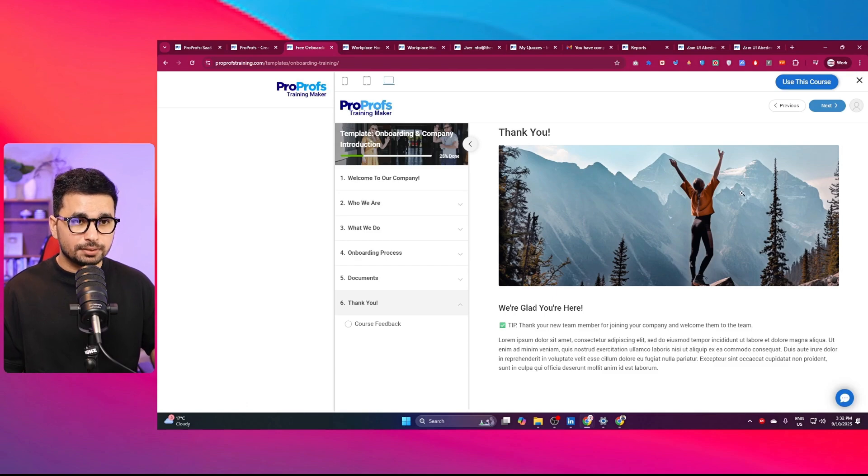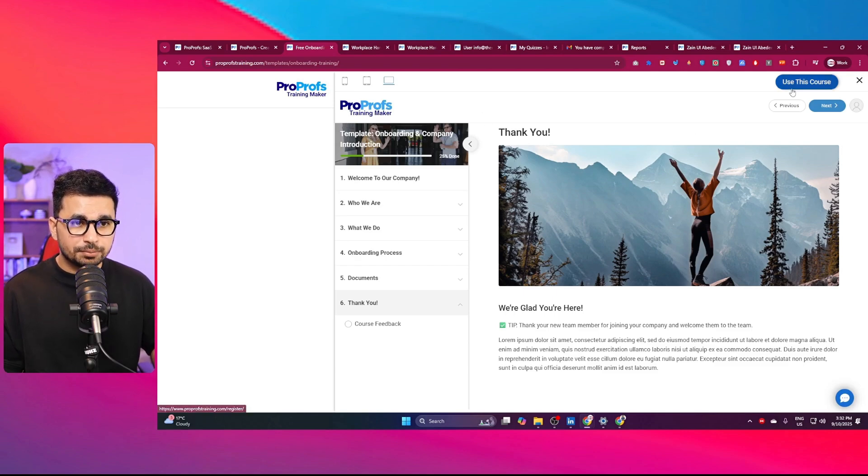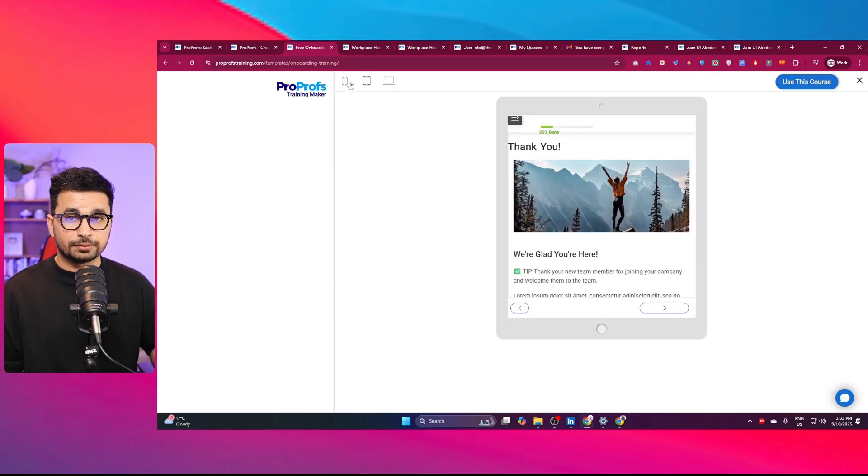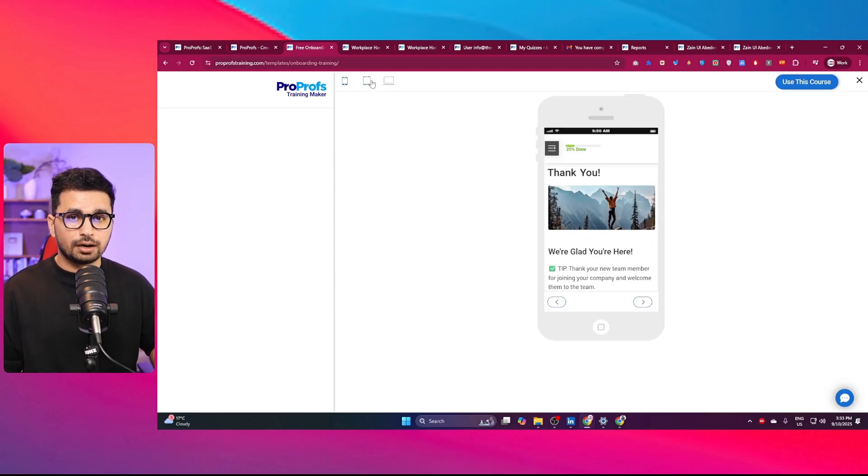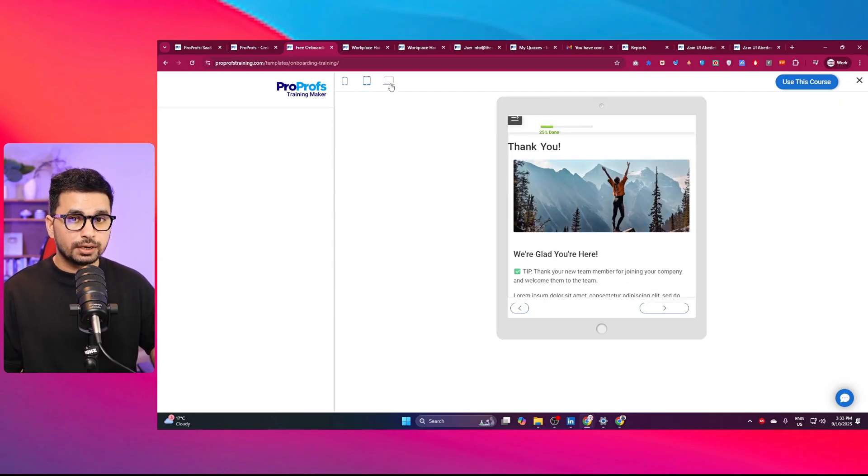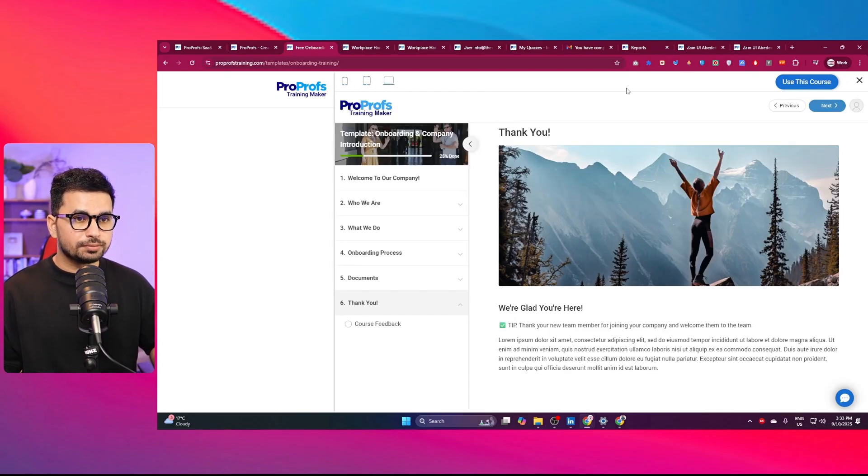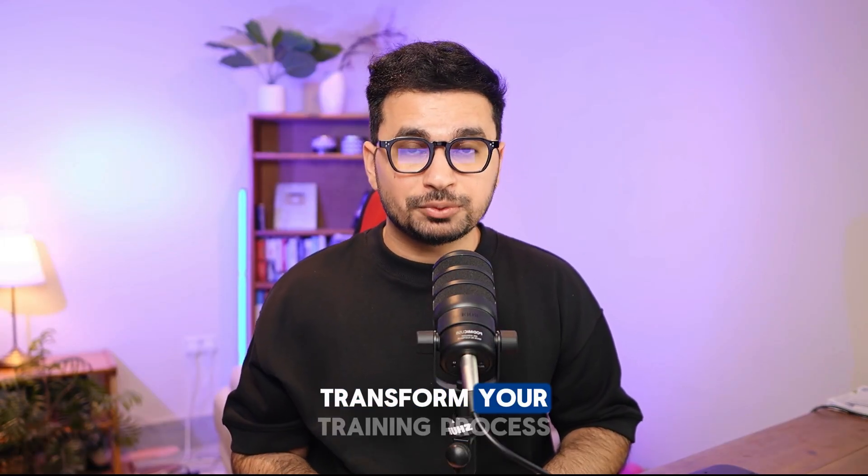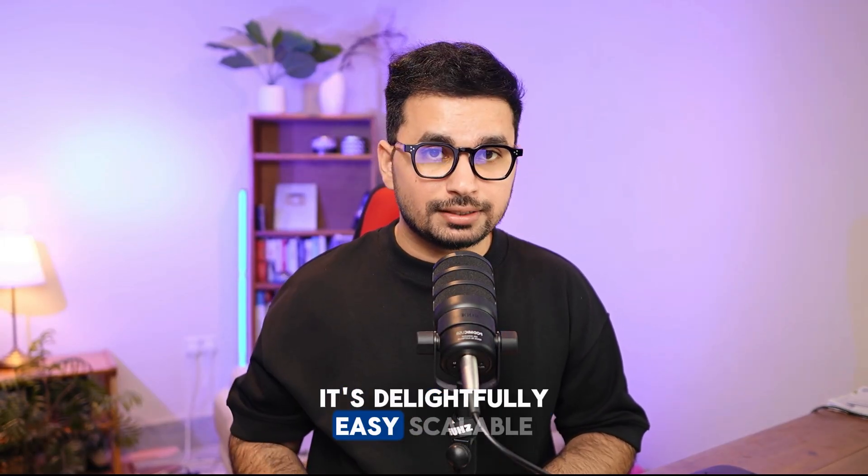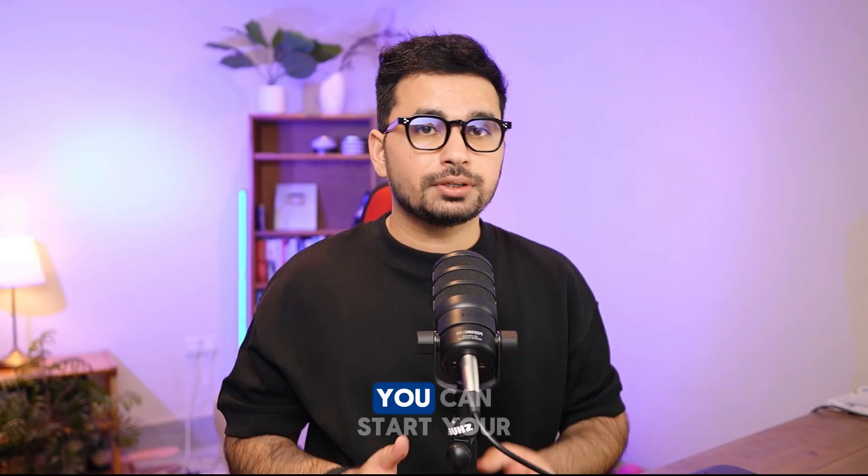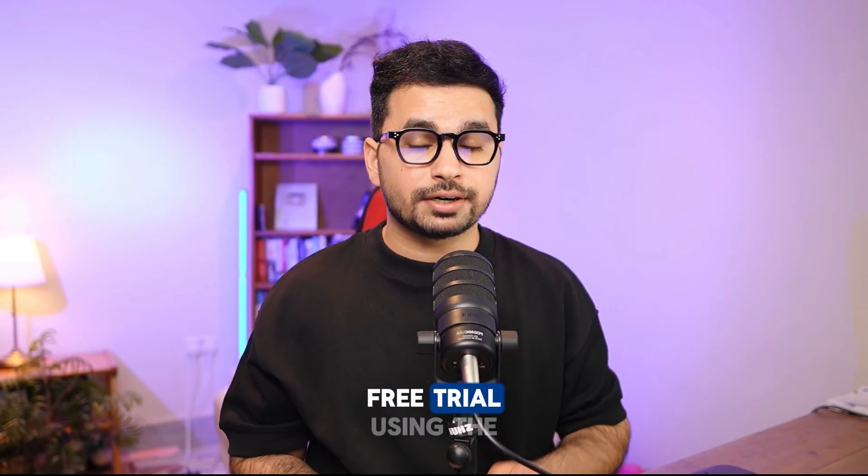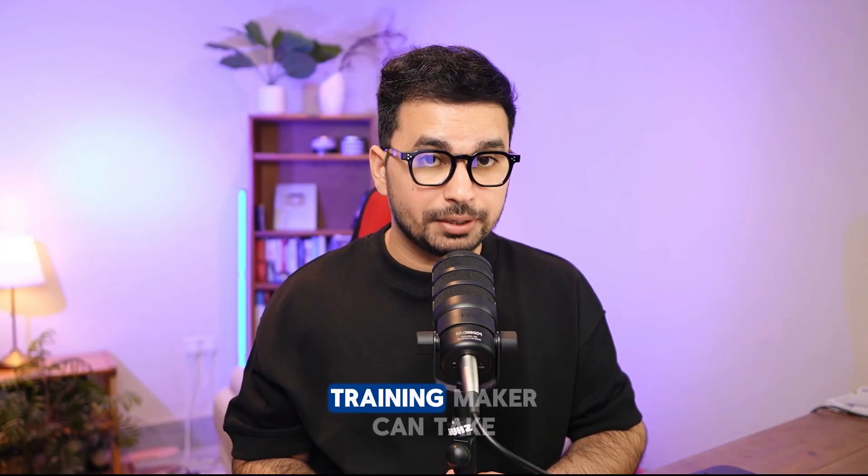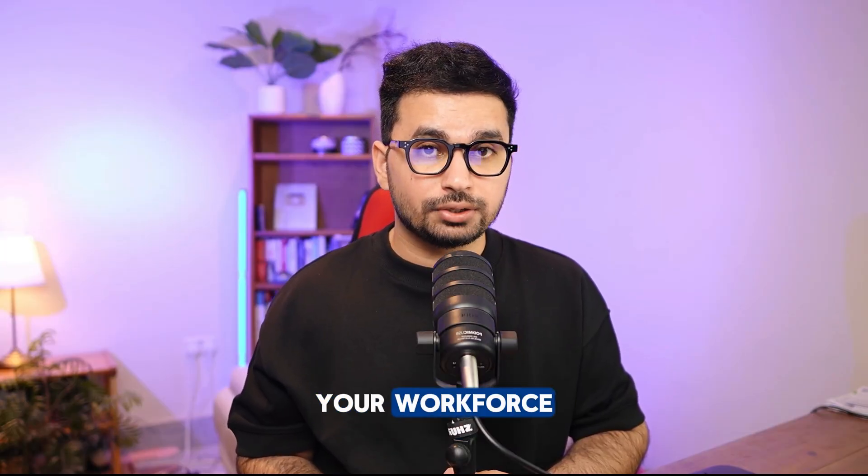Now, if you like this template and the style of this template, you can simply click on use this course. You can also preview this course on different devices to see how this course will look like on different devices. You can completely transform your training process using ProProfs. It's delightfully easy, scalable, and built for results. You can start your free trial using the link in description. Let's see how ProProfs Training Maker can take your workforce training to the next level.